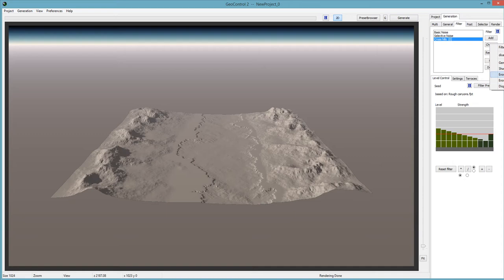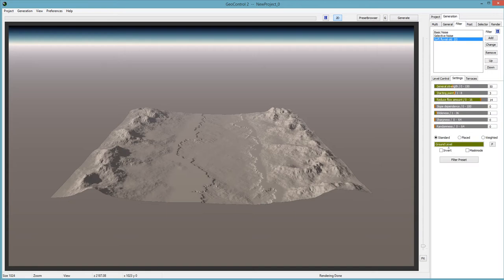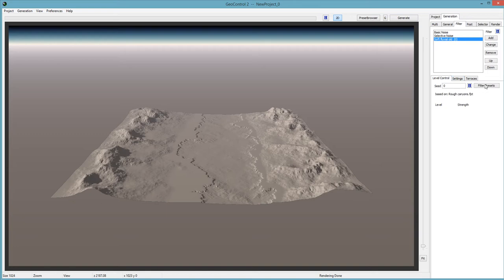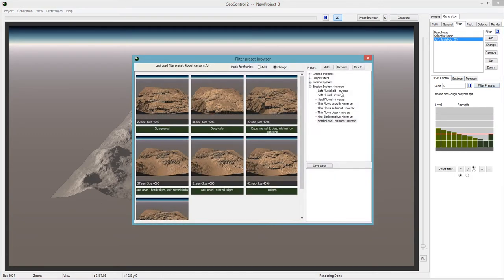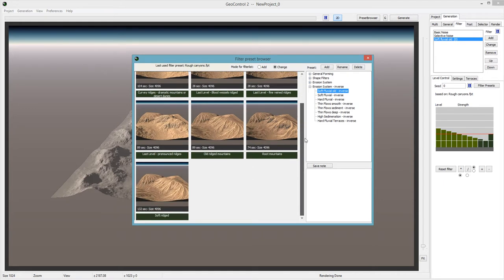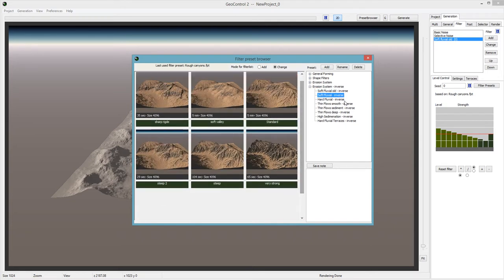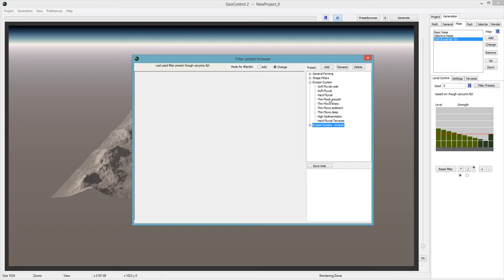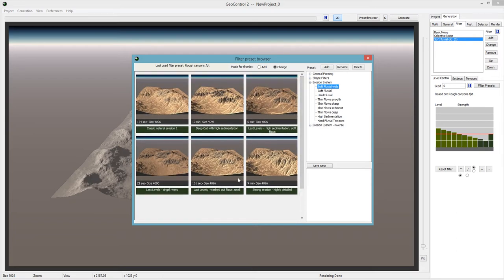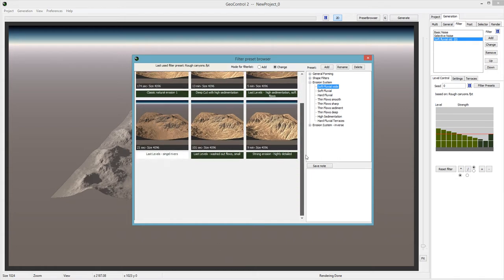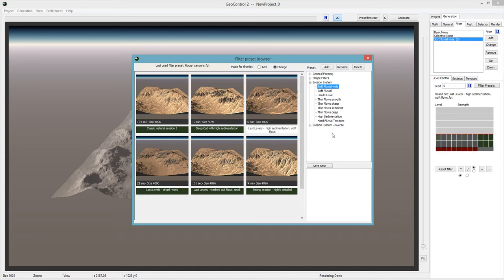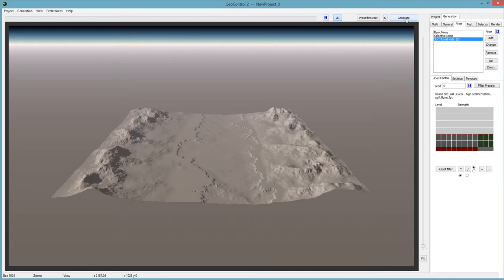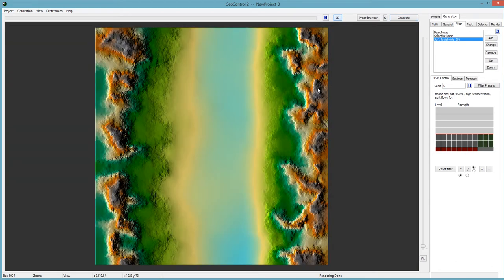There's just so many different options to go over — you have to look and see what works. These inverse ones are why something didn't look right earlier. I'll choose 'Single Rivers, Last Levels.' That looks like it might have taken too much detail out, but let's continue. Let's go back to the Selector and add another selection.